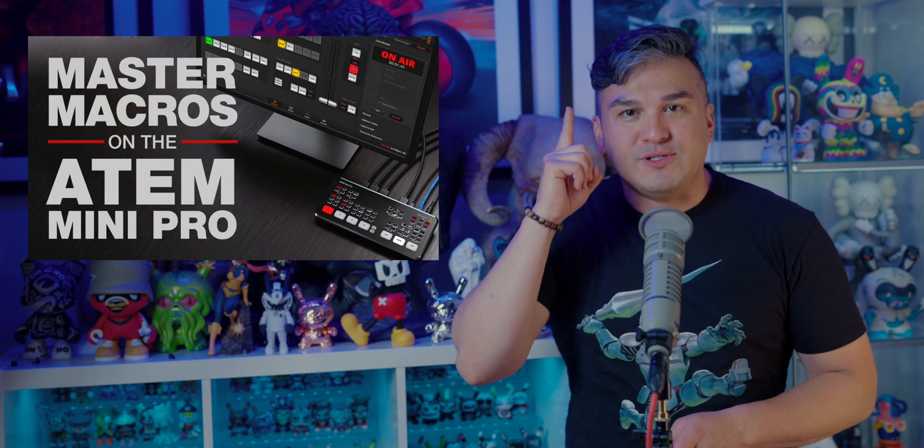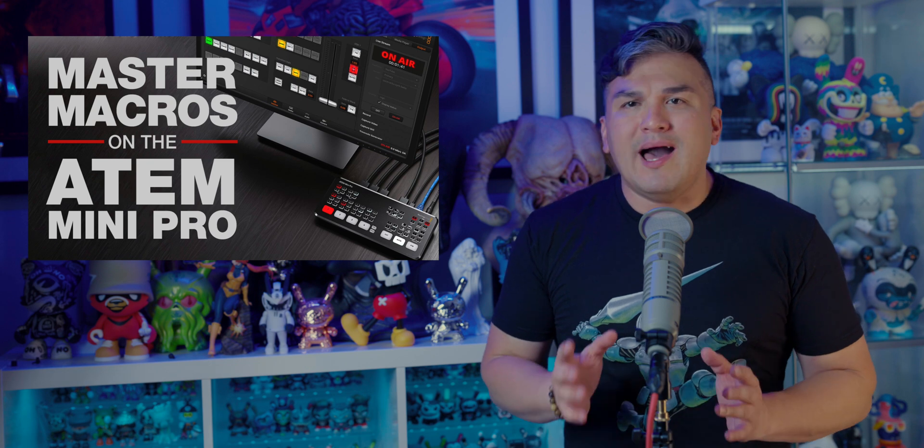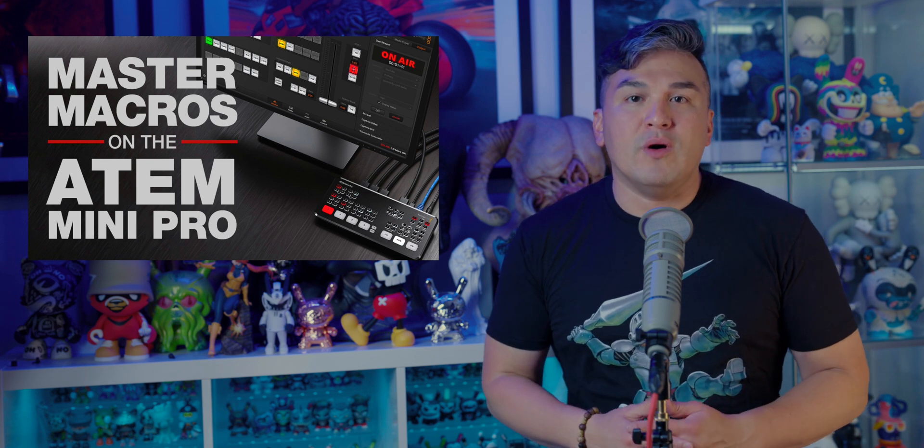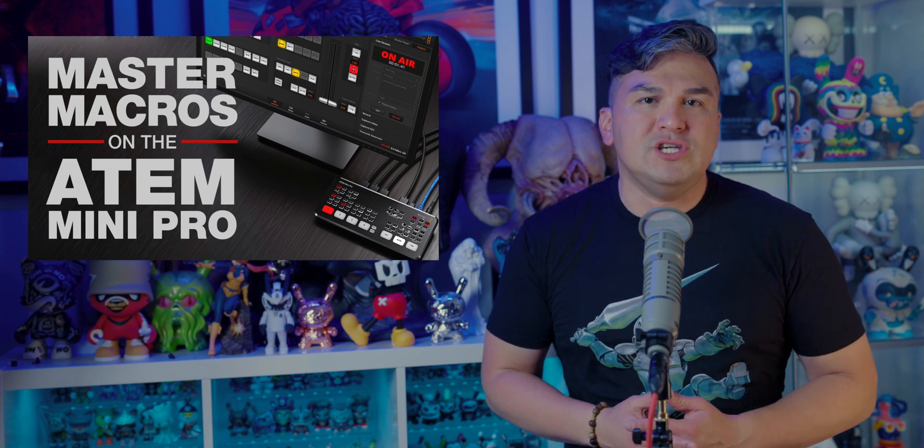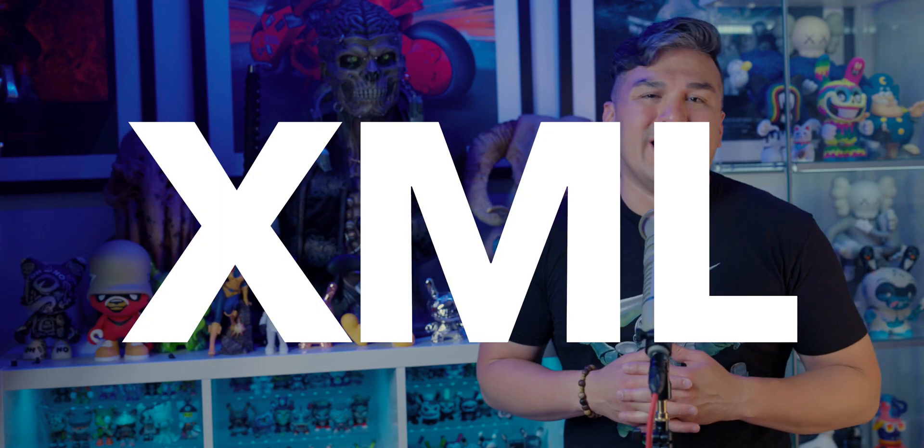If you're new to the wonderful world of ATEM macros, please pause this video and watch this episode first. It will give you a high-level overview of what can be achieved via the ATEM software control panel's ability to record macros and show you how to do a little bit of light XML editing.